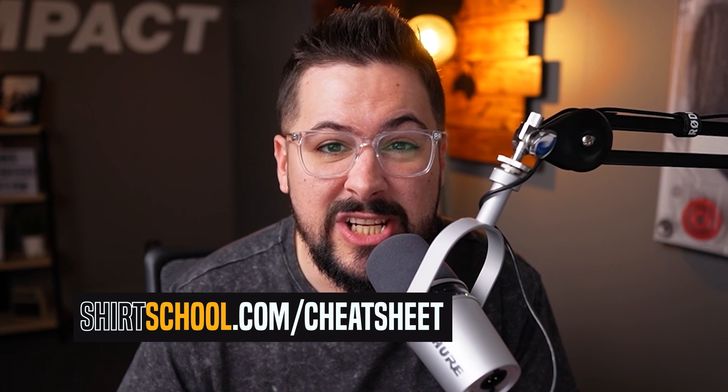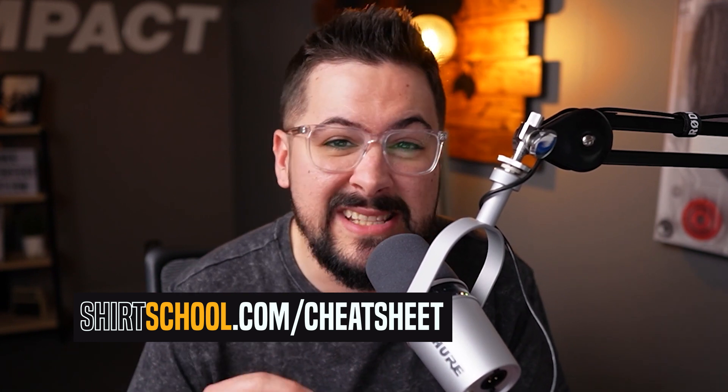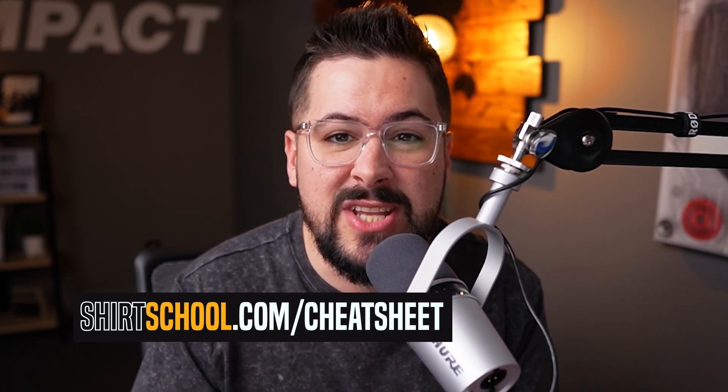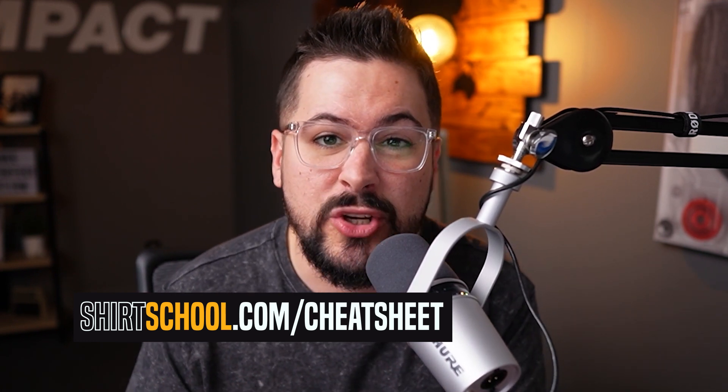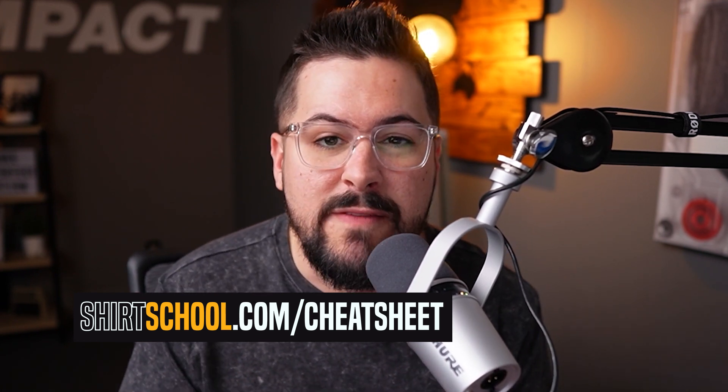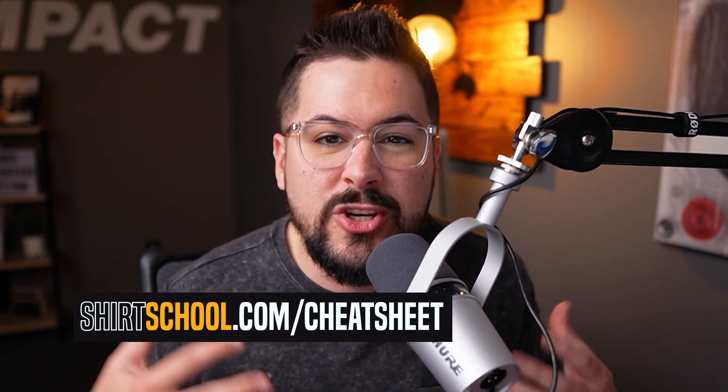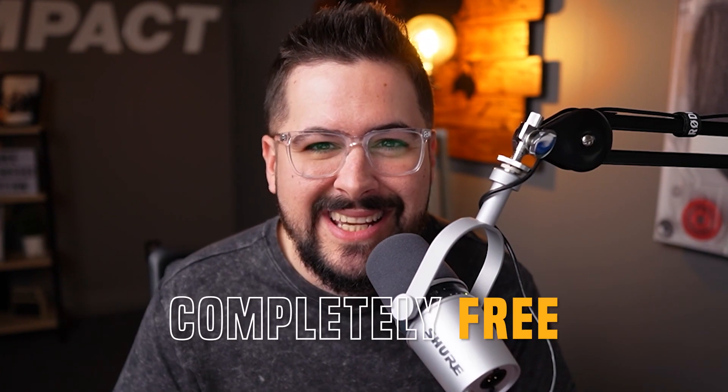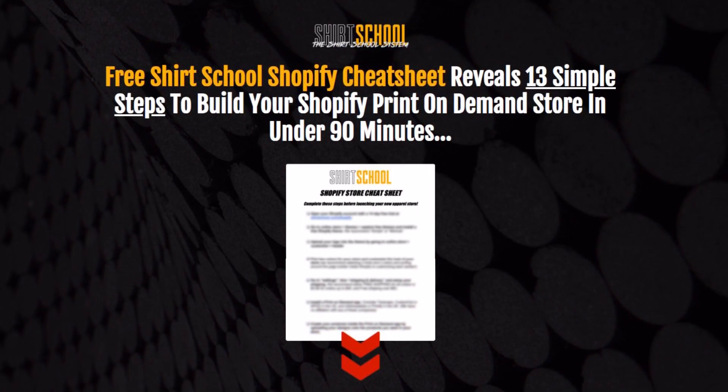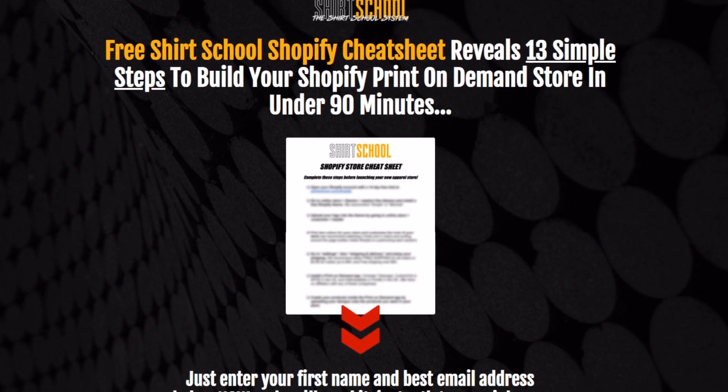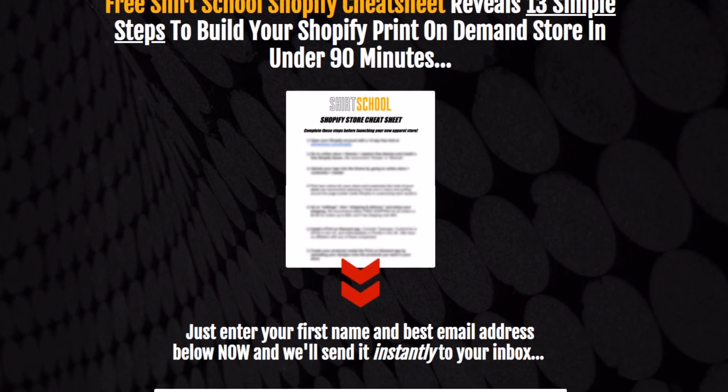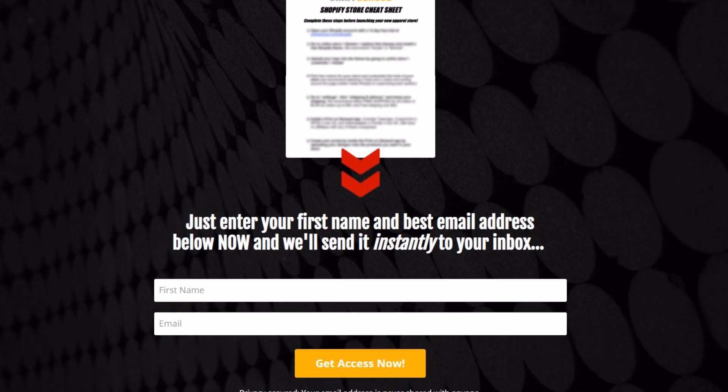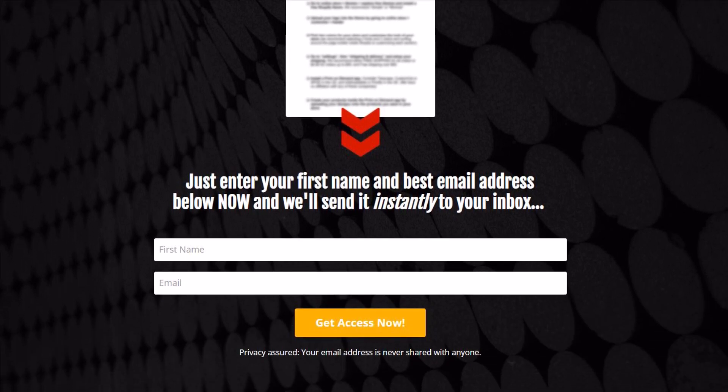Do you want a simple free guide to set up and build your Shopify store? Well, I actually put together a free Shopify cheat sheet. It's 13 steps and it will take you through each step you need to make sure you do before you open your Shopify store to the public. It's been really helpful for a lot of people and I want to give it to you completely free. Just go over to shirtschool.com slash cheat sheet. You can put in your email and download a PDF file completely free. Hope it helps.